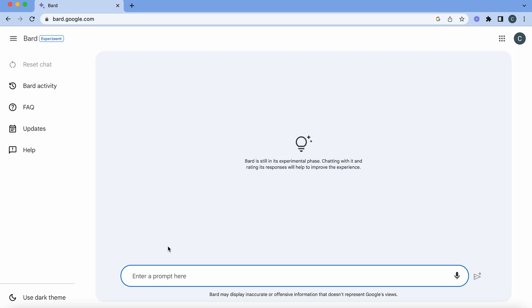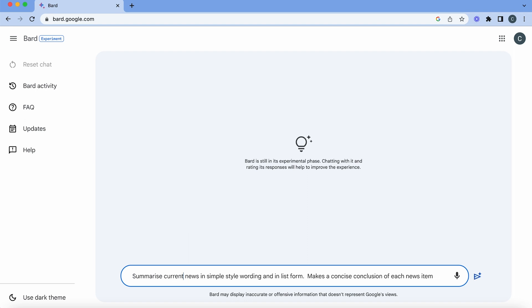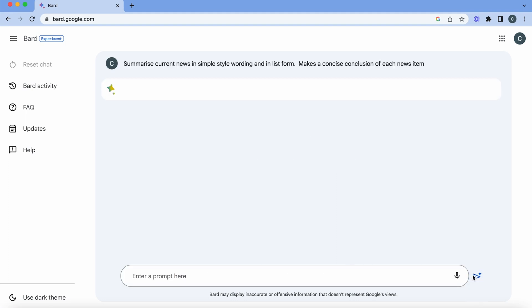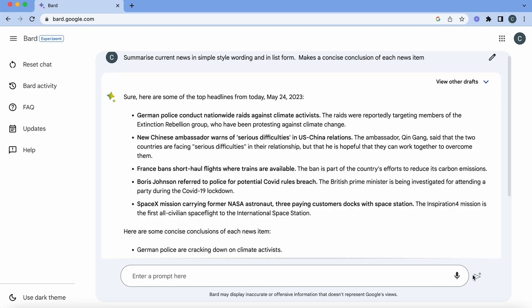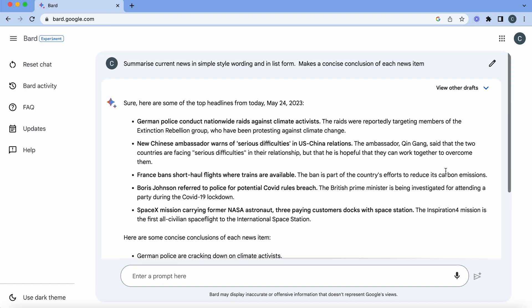I prefer to start a new chat every time we're doing a new request and we just put that in the same again and just take out AI. So summarize the current news and we can get the same information again. So German police conduct nationwide raids, new Chinese ambassador, France bans short-haul flights. So there you go. Easy as that.